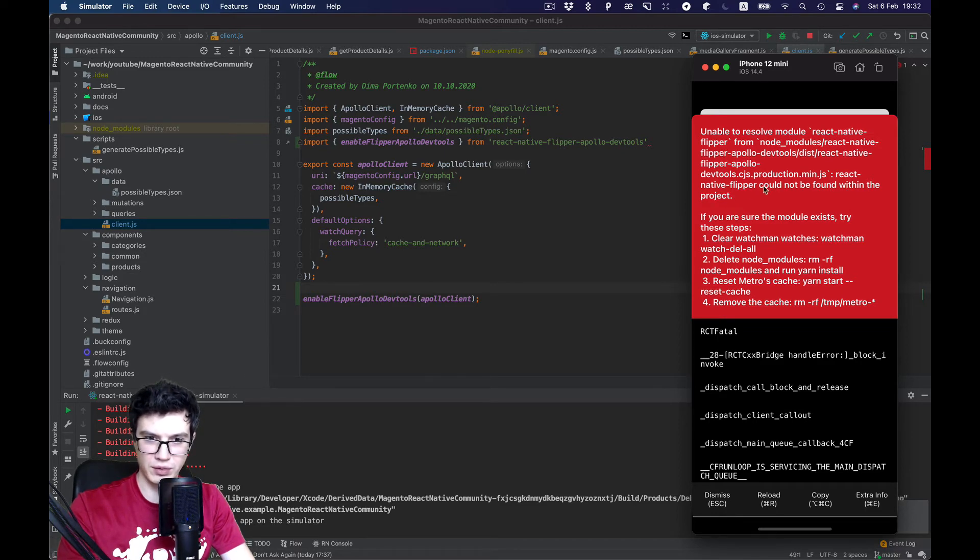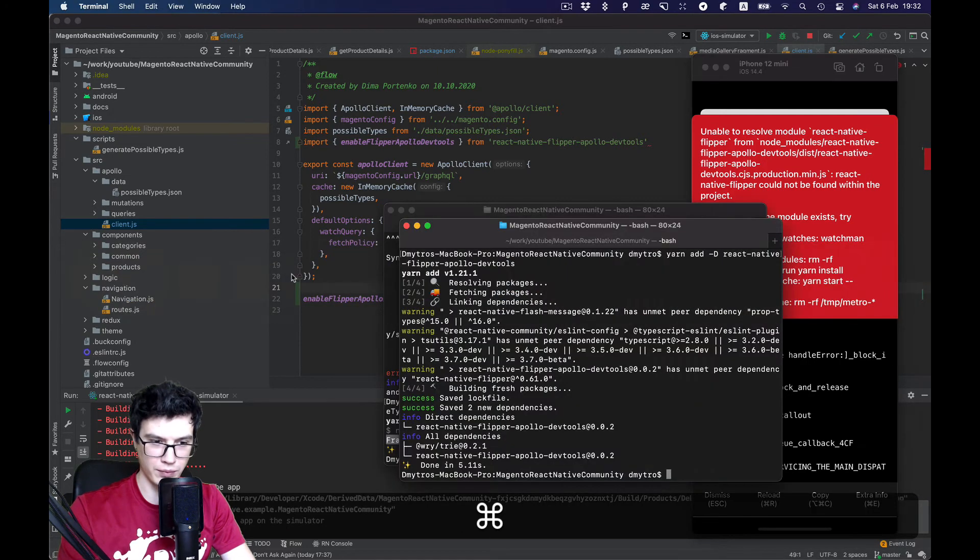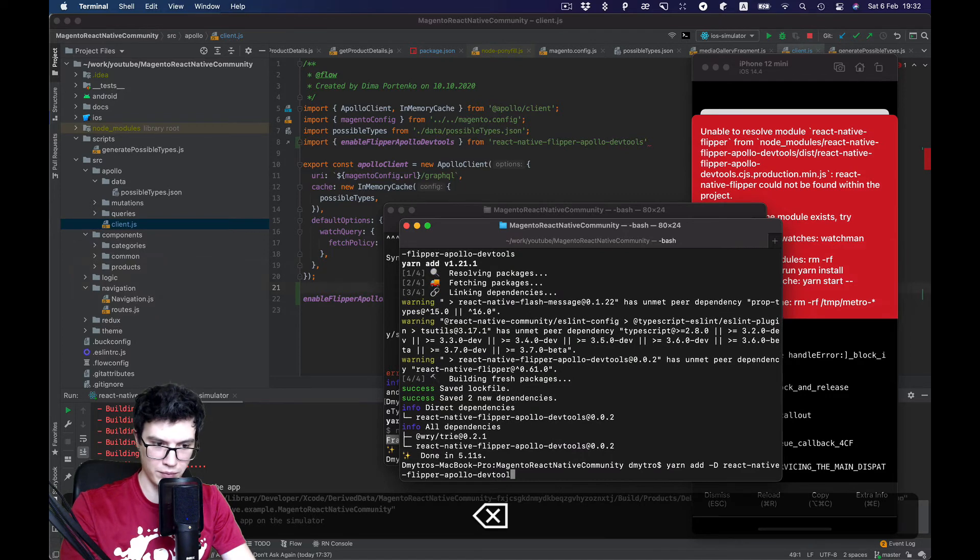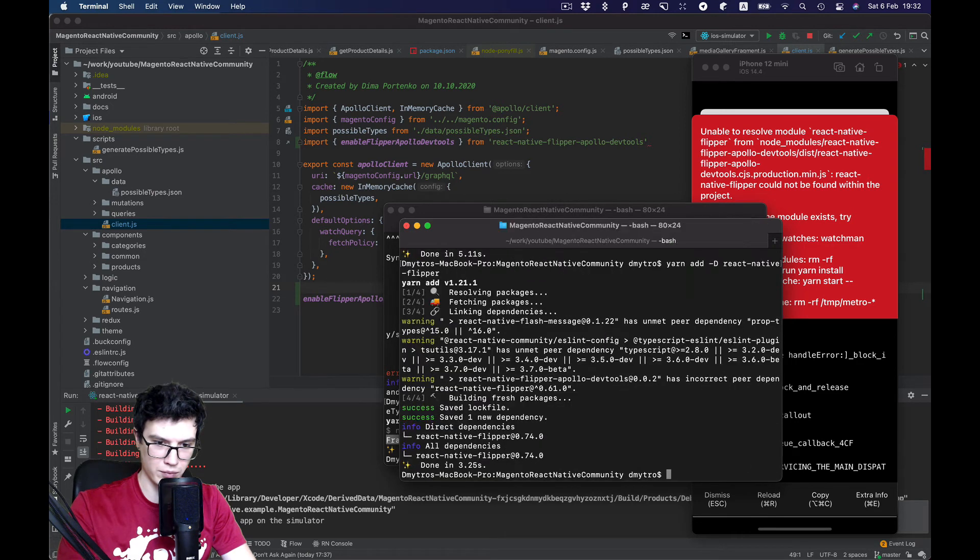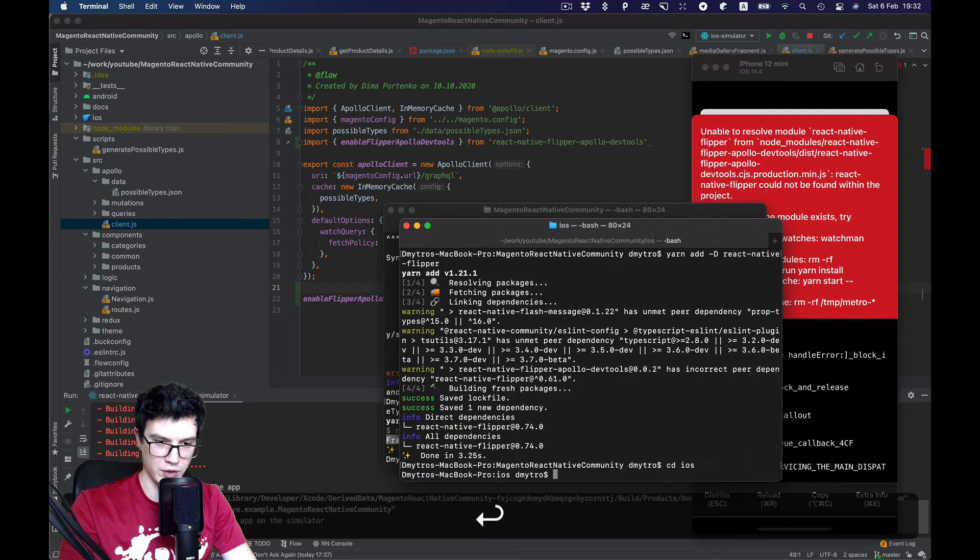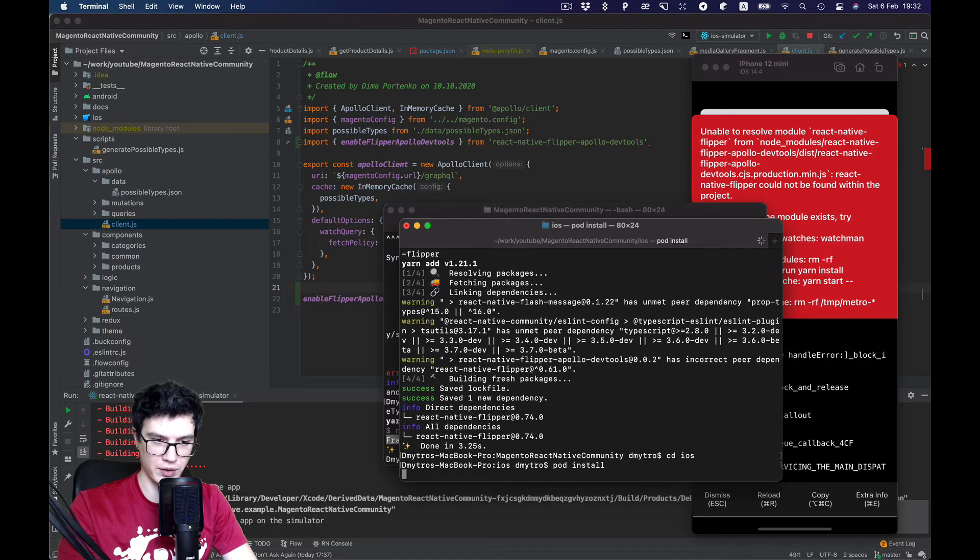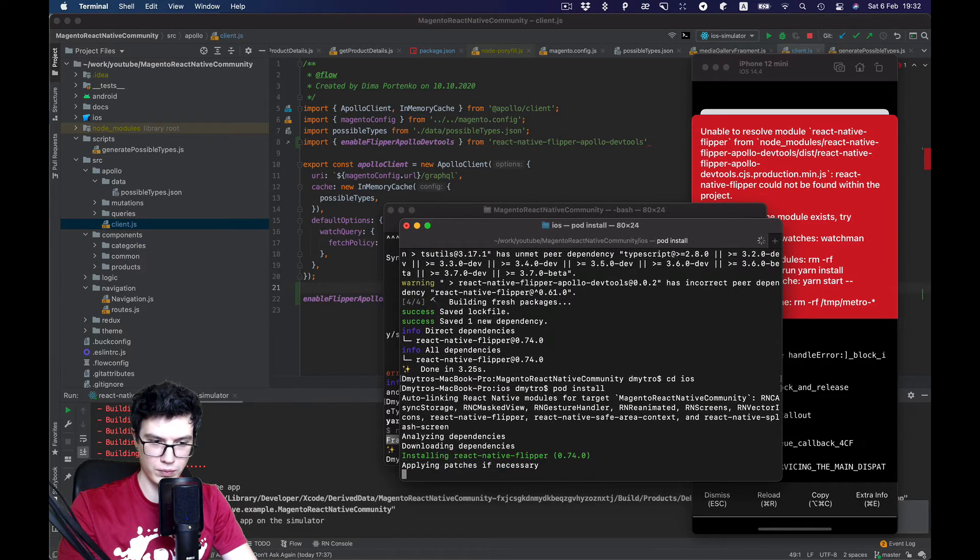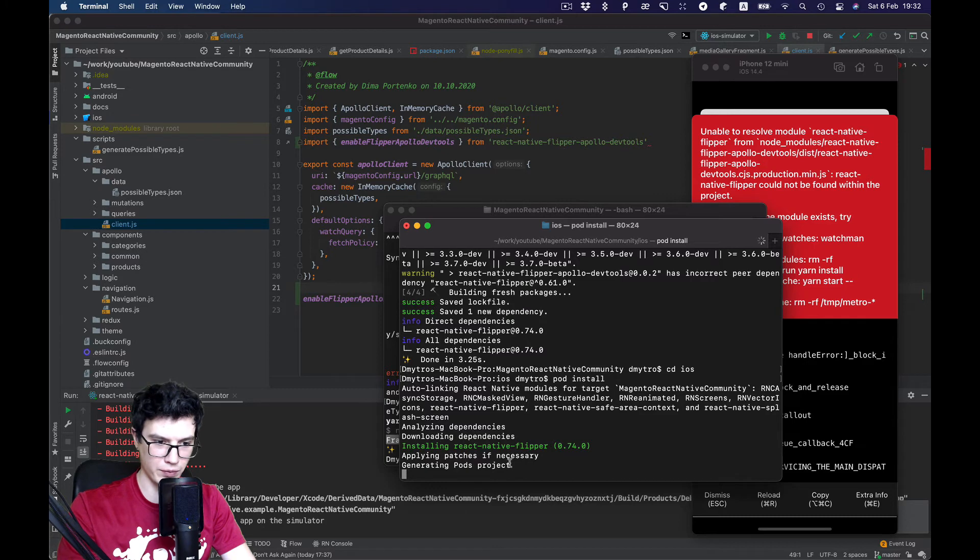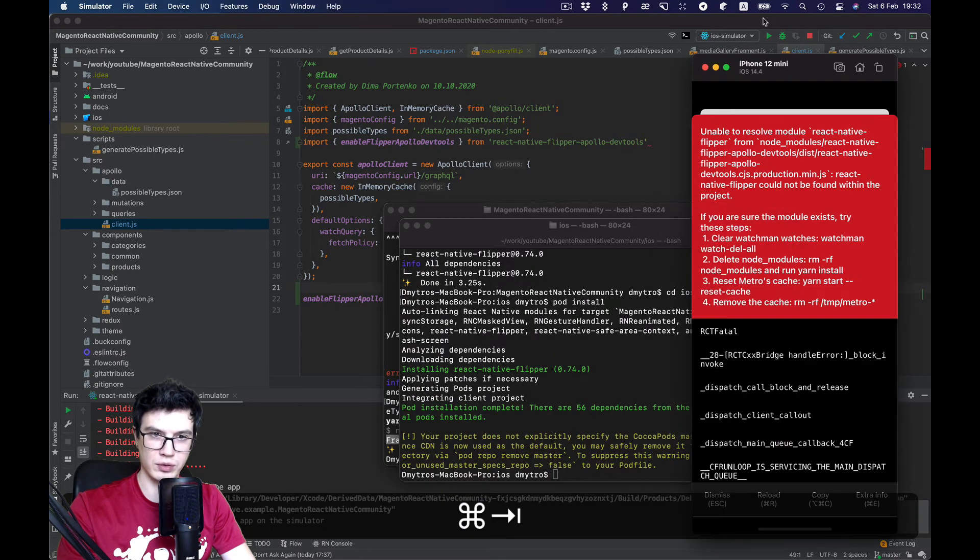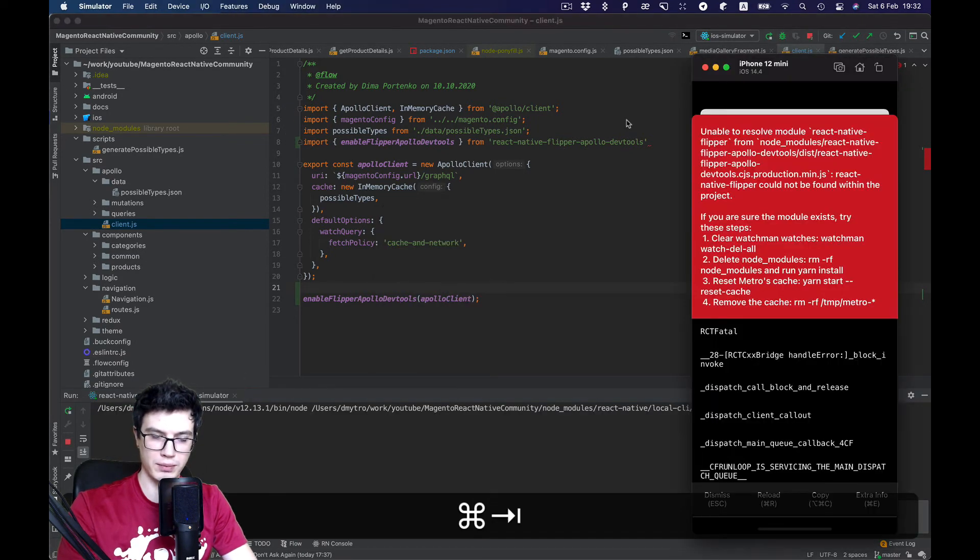Let's try to install this dependency. Let's check if pods required as well. New pods is required. So we need to rebuild the app again.